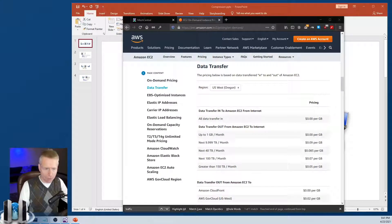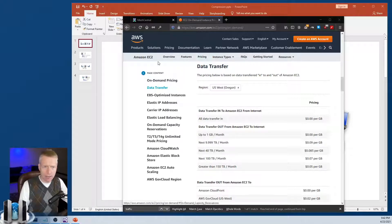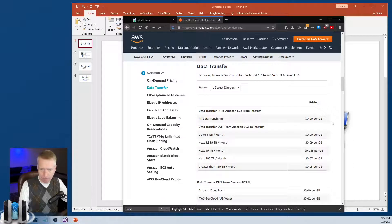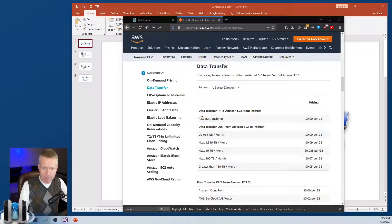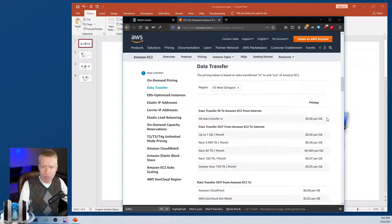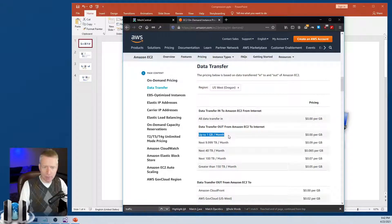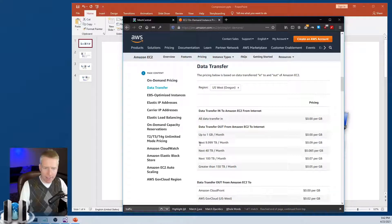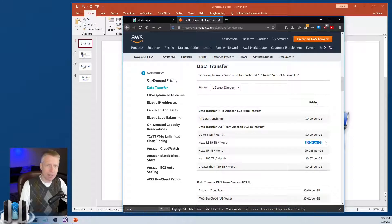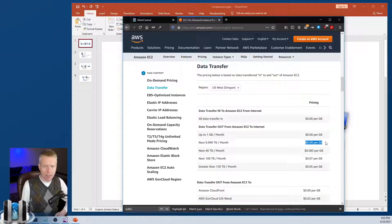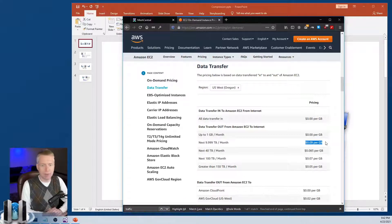The first thing I want to do is take a look at the actual cost. Here I have the AWS EC2 pricing. And you'll notice that in my region, which is US West Oregon, the price is free for all data coming into your instance. The first gigabyte of data going out is free. But after that, it is $0.09 per gigabyte.